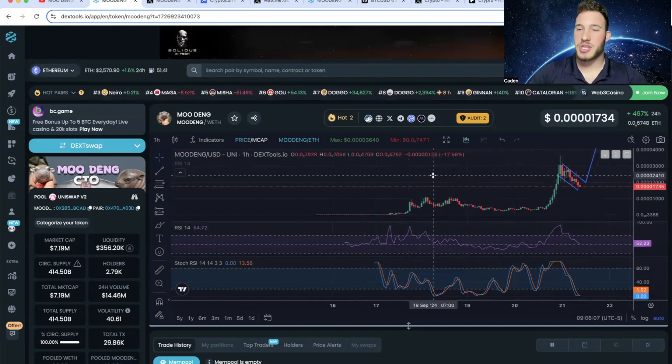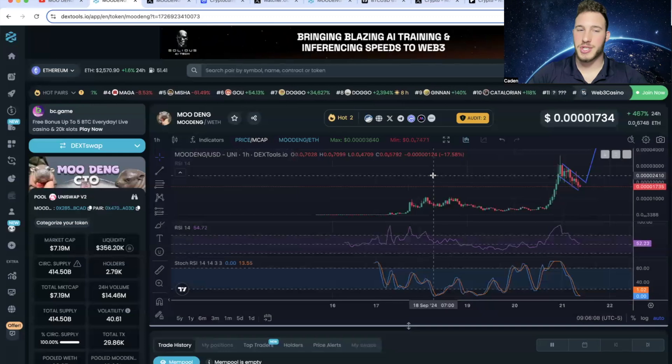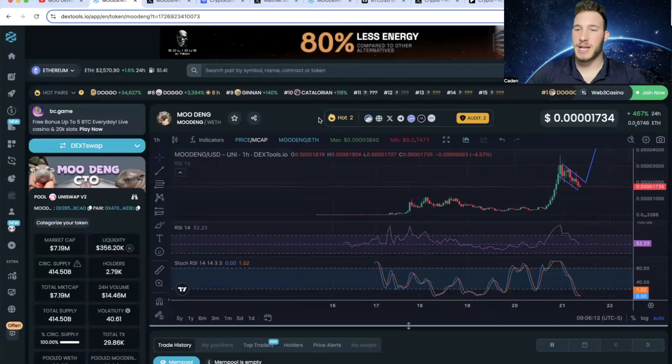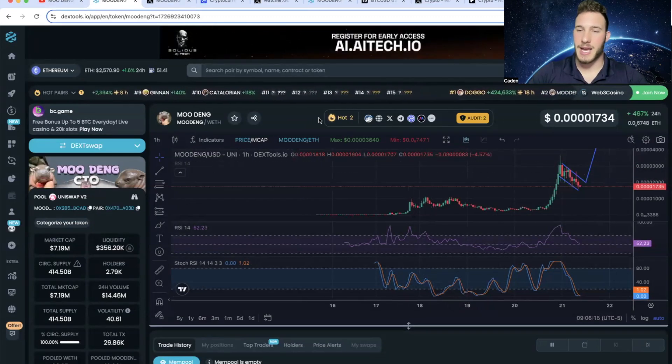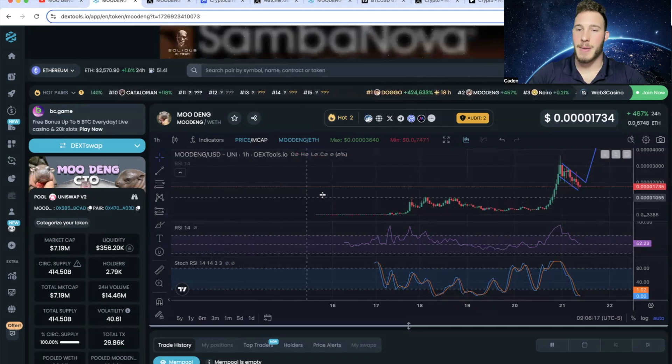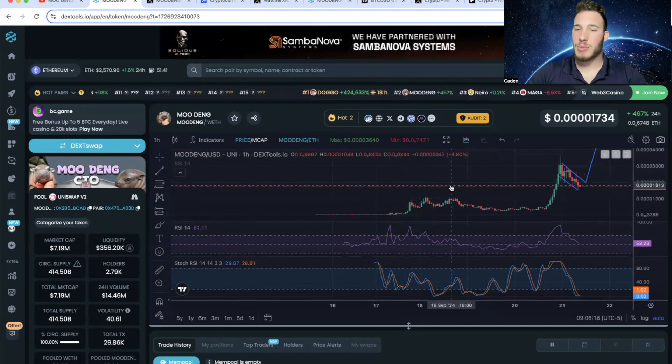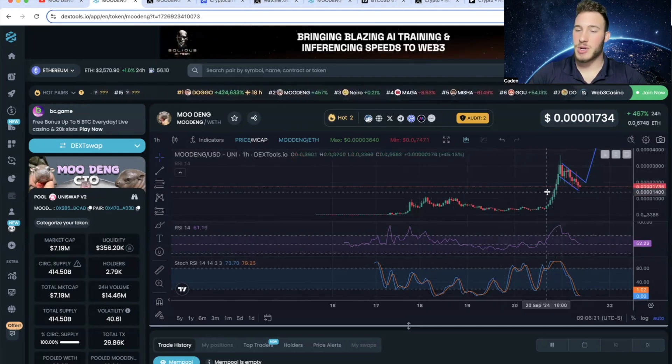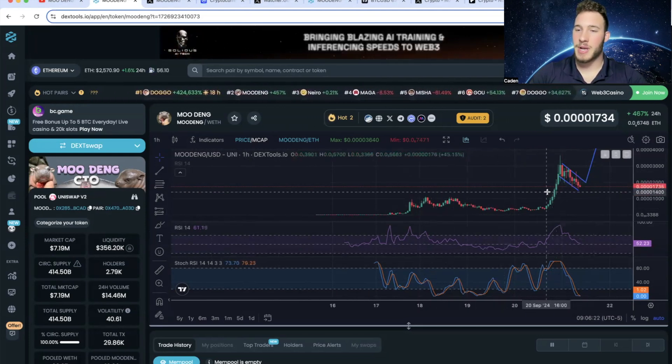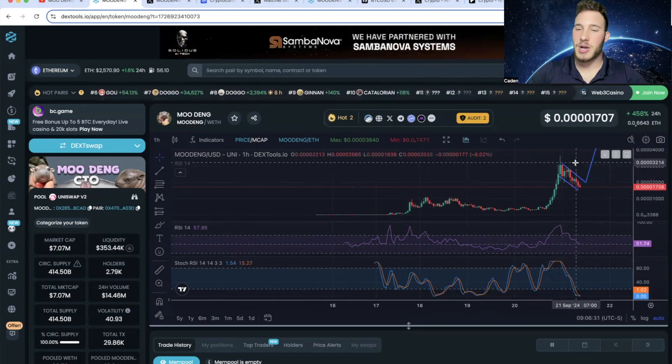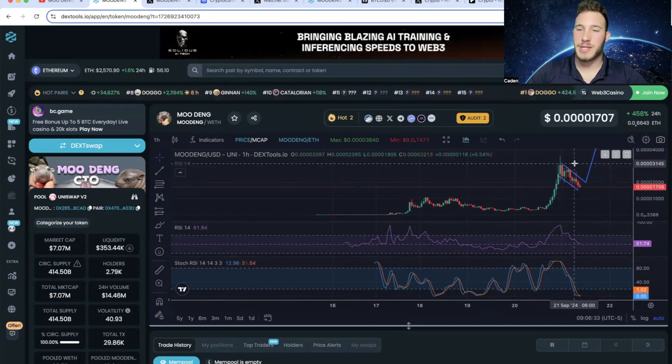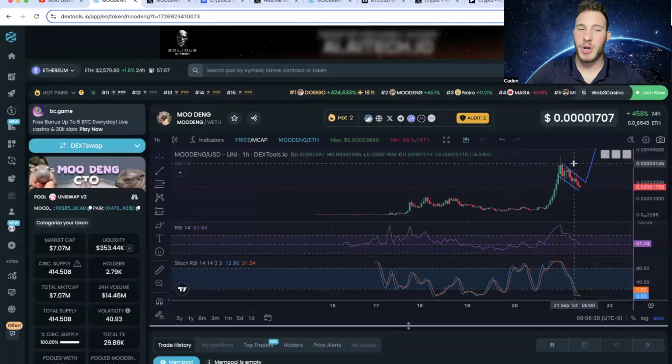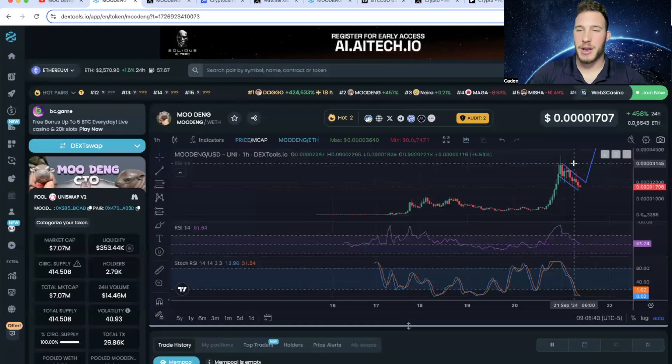Now the question is whether or not this project is done. At the current moment, they are trending number two on DexTools and trading at a $7 million market cap. What I am looking at right now from a technical analysis standpoint is this very explosive run up, and now we are flagging out. This is honestly the exact kind of structure you want to see after a parabolic run. Now is it guaranteed that we are going to break out again? No, it's not.